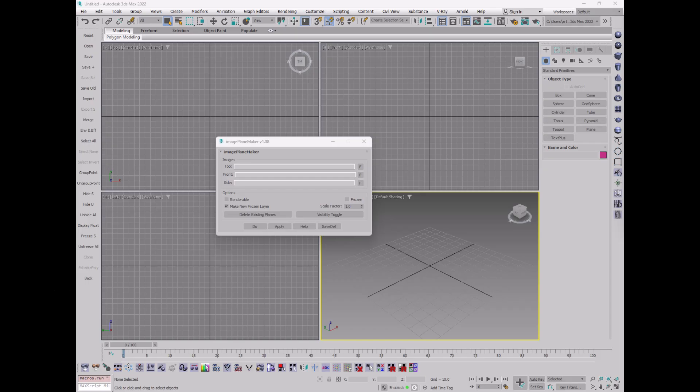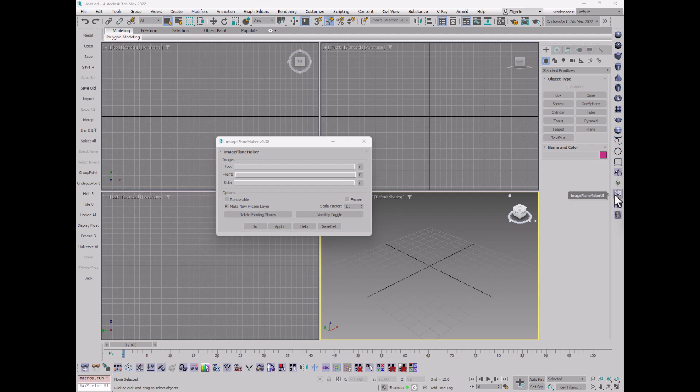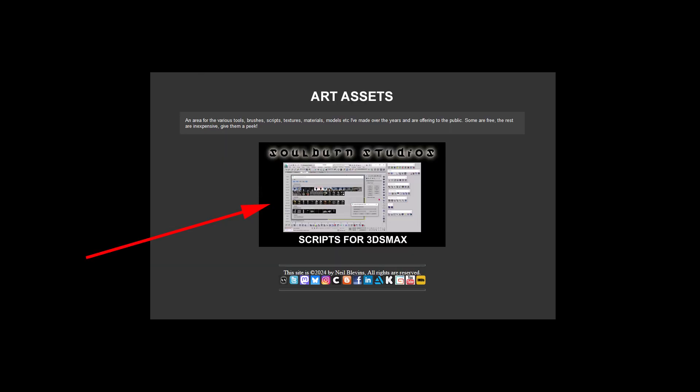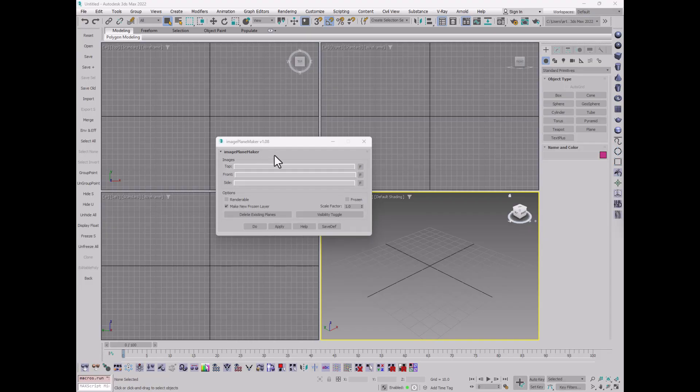Here we are inside of 3D Studio Max and I'm using my Soulburn script, the one over here called Image Plane Maker UI. And if you don't have the Soulburn scripts, feel free to go to neilblevins.com and go to the assets section and you can see where to download them. It's got a bunch of different scripts that are helpful for doing various Max related things.